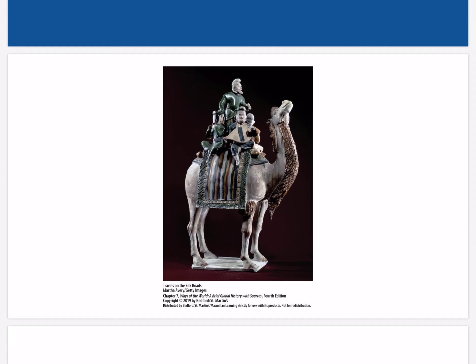The bearded figures represent Central Asian merchants while the others depict the Chinese. Let's think about contextualization here: what does this image suggest about the relationship between the Chinese and the nomadic people of Central Asia? The figurine depicts Chinese and Central Asian merchants playing music together on the camel, suggesting that the cultures had important connections with each other, particularly in the realm of commercial exchange which had broader cultural implications.